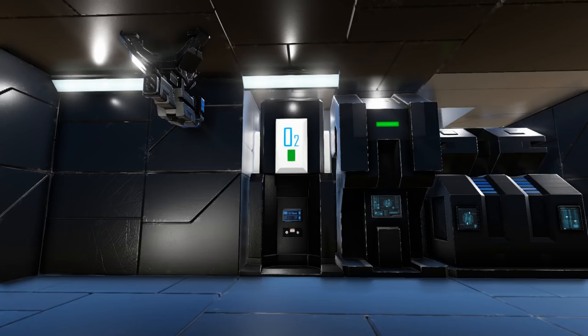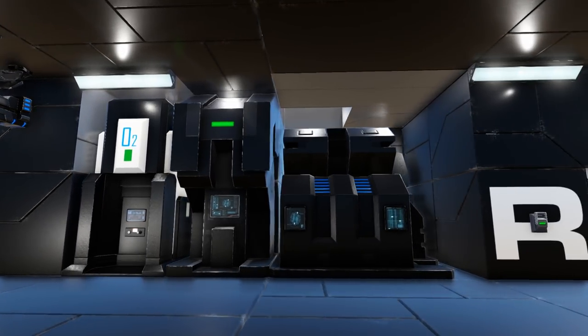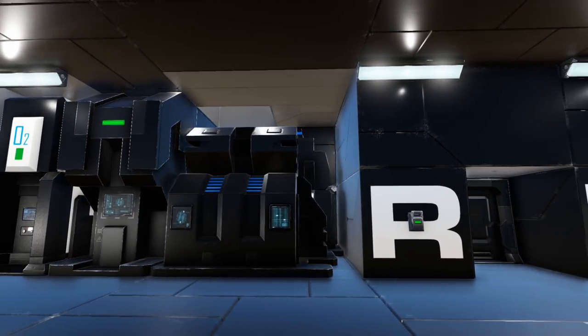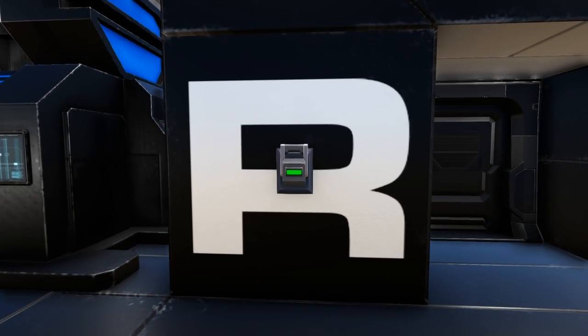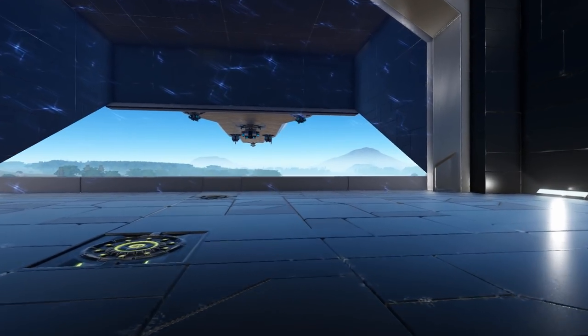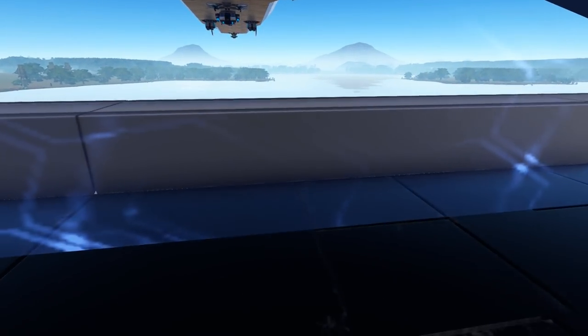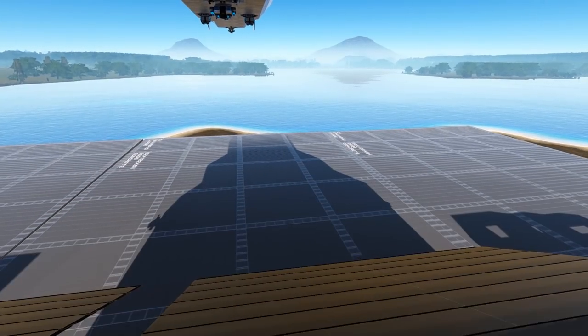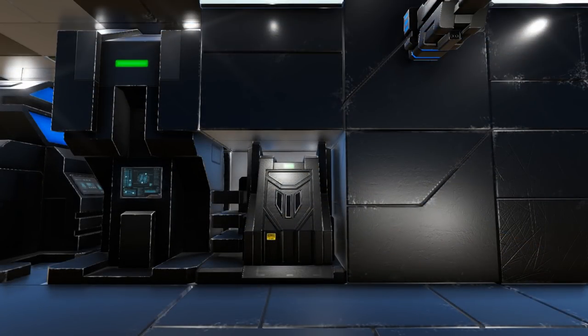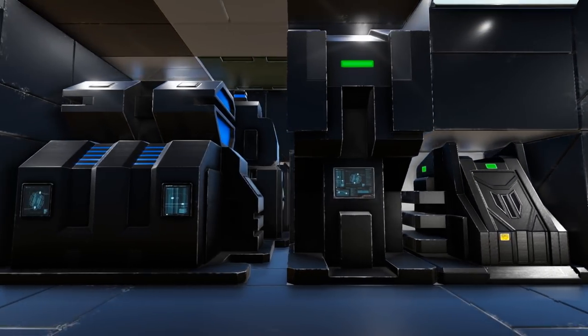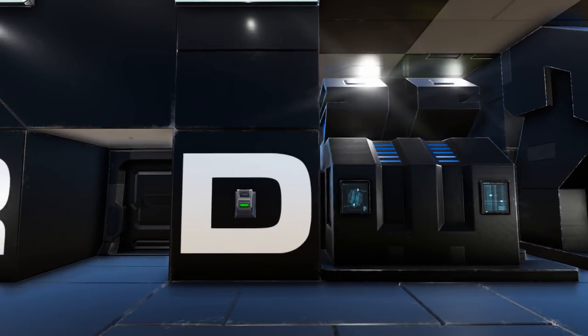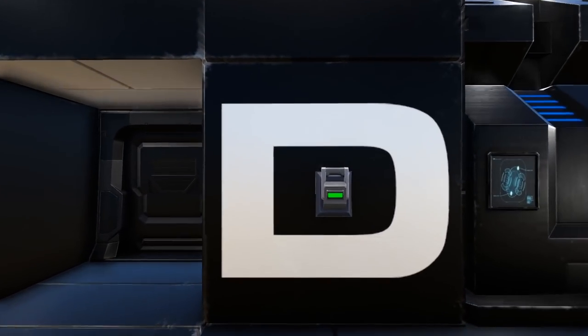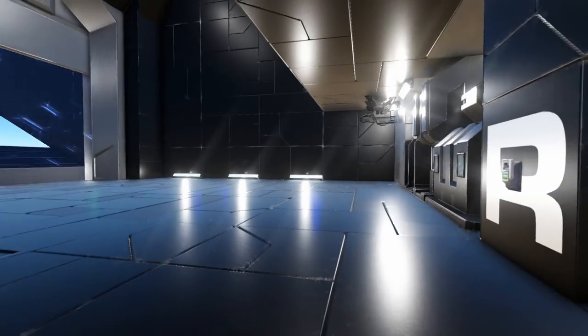Starting here we have an oxygen station, a repair station, an advanced constructor, and a switch labeled R which gives you a way to open up the ramps outside. From this side we have an armor locker, a repair station, and a second advanced constructor with a switch for closing the hangar door.